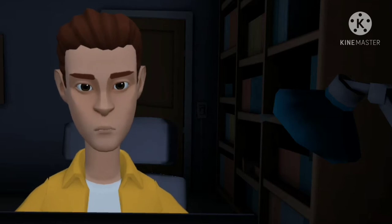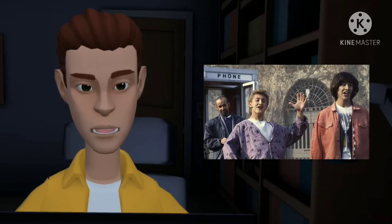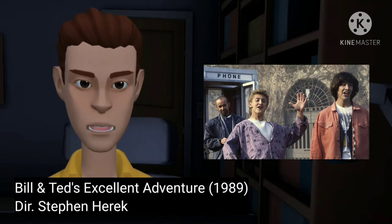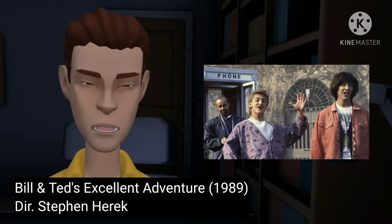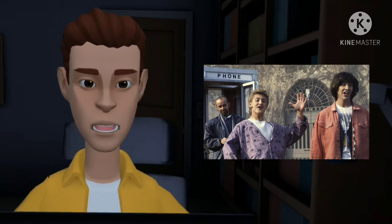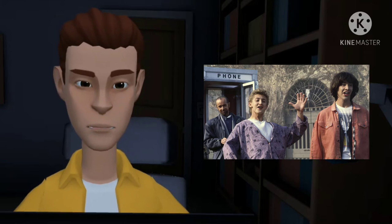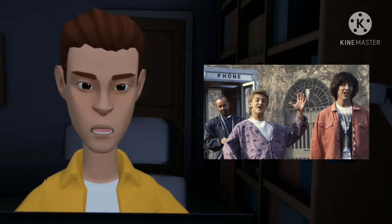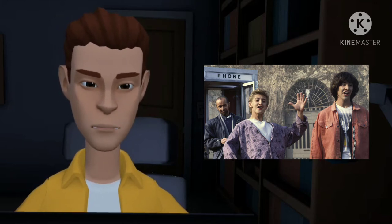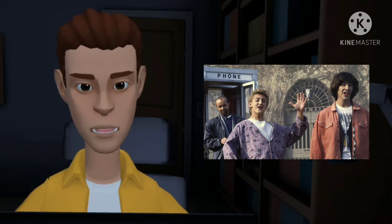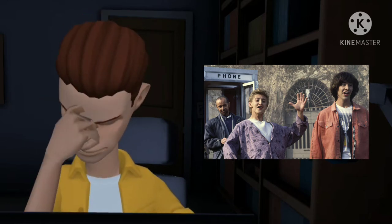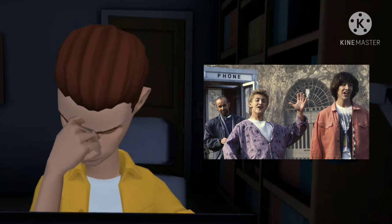One such example is in Bill and Ted's Excellent Adventure. In the movie, Bill and Ted are attempting to grab historical figures from various time periods using a time machine in the shape of a phone booth in order to pass their history exam. It doesn't seem like it would be that stressful, except the clock at San Dimas is still running, meaning they're running on a time limit — despite, you know, having a time machine.